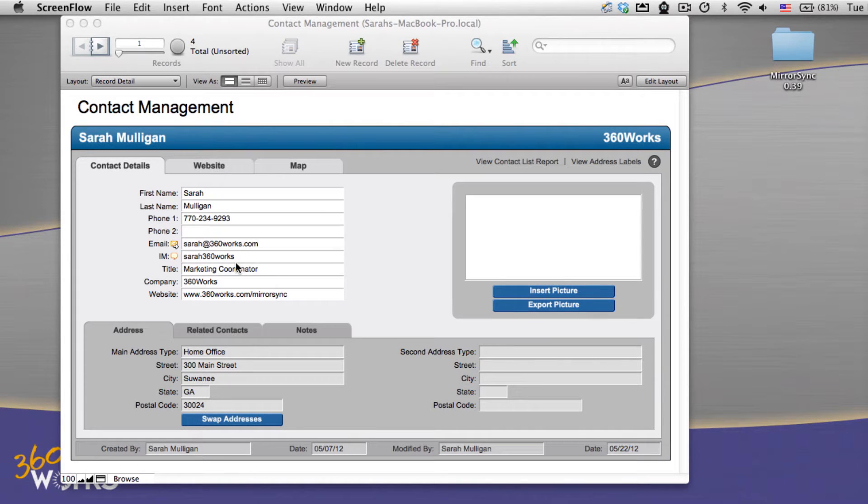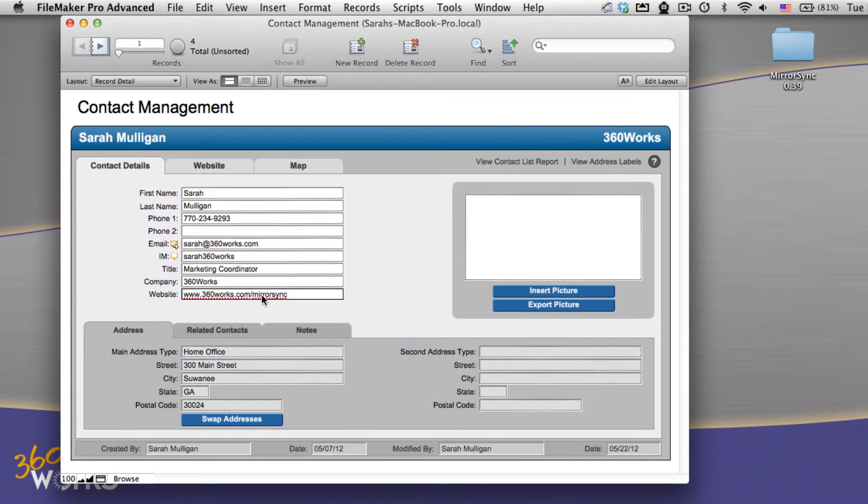Hi, my name is Sarah Mulligan from 360works and I'm here today to demonstrate MirrorSync, 360works' new FileMaker synchronization tool.